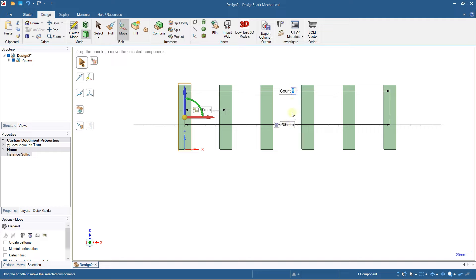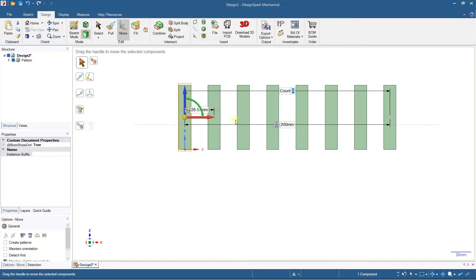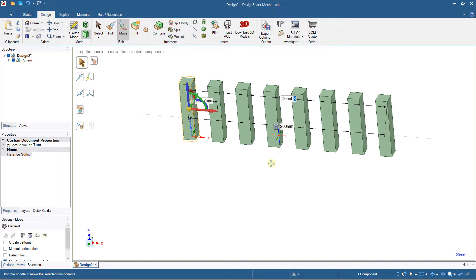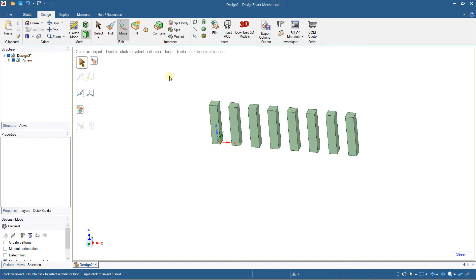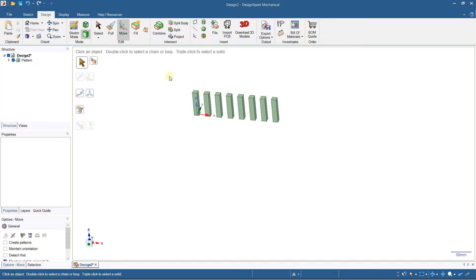If I want more copies, I can type eight and click to update. When I'm done, I just left-click outside to confirm. That's how you create a linear repetition.